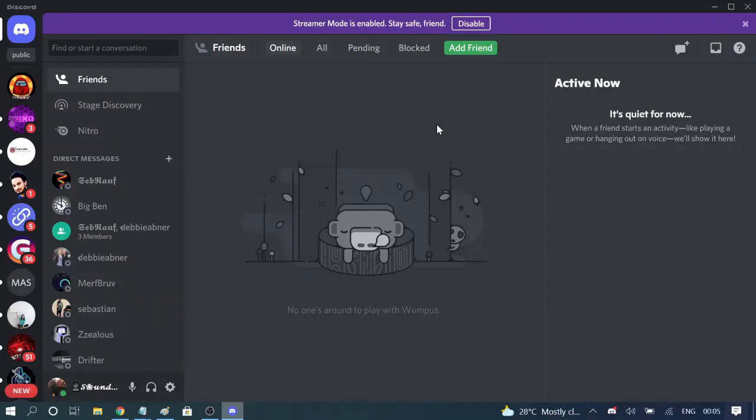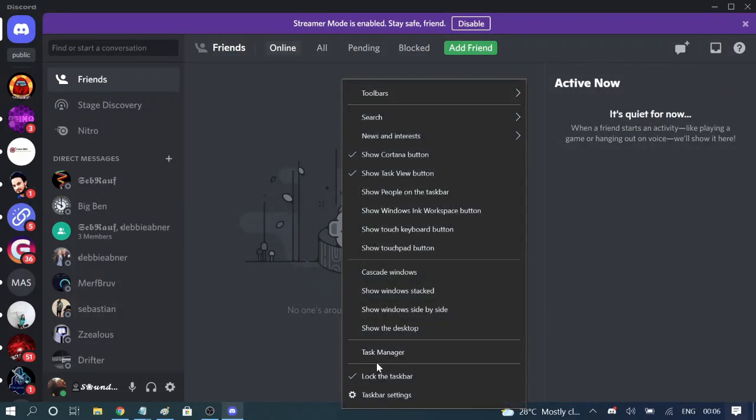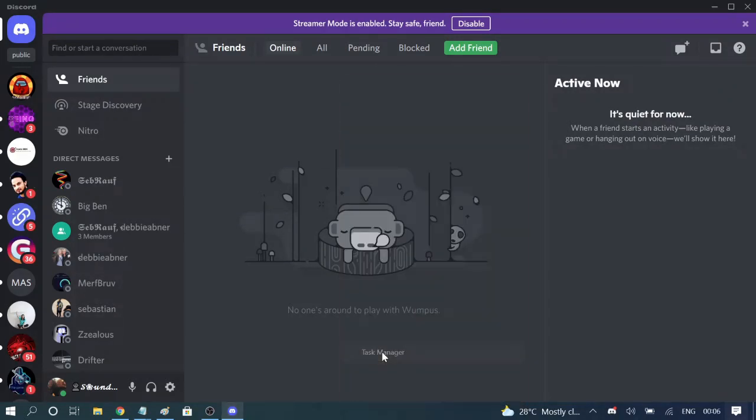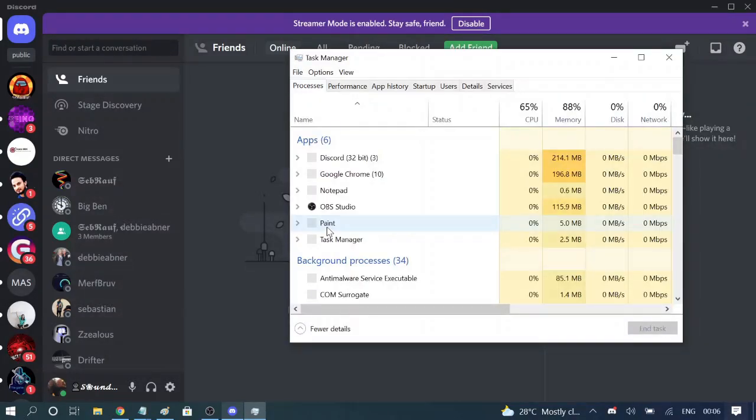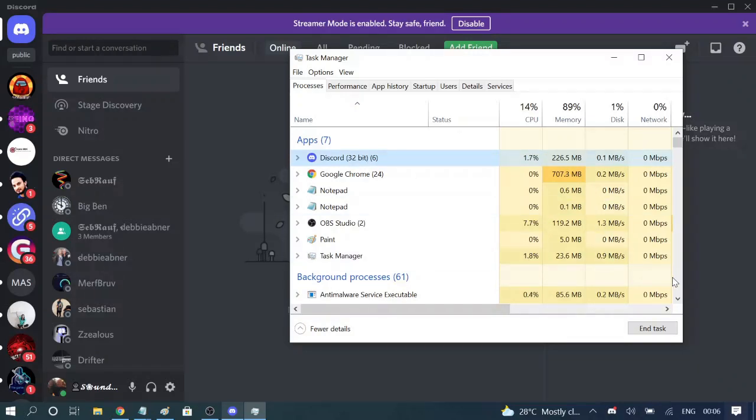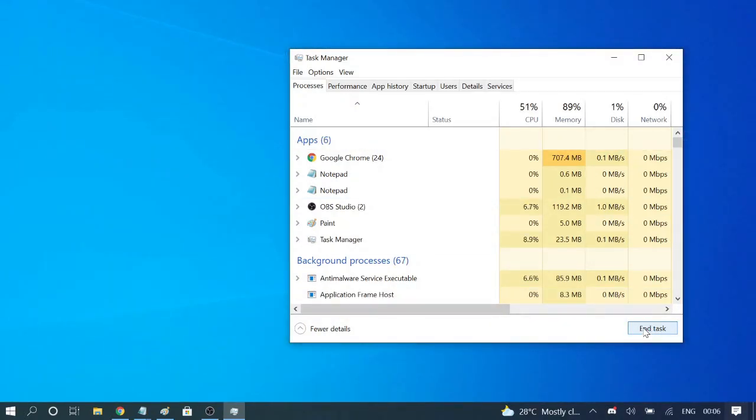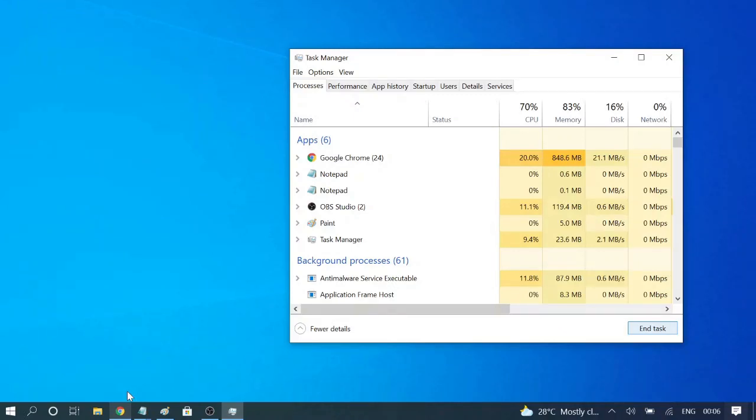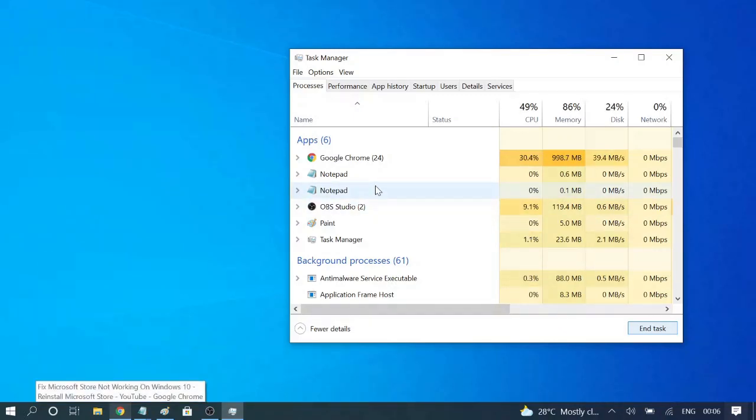The second way you can do is completely quitting Discord with the Task Manager. So make a right click on the taskbar and choose Task Manager. Now in the app section you will see Discord. Just make a click on it and then choose end task.